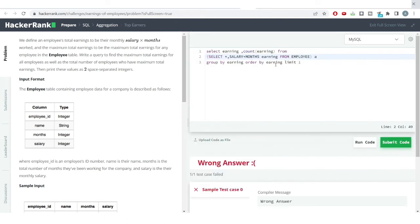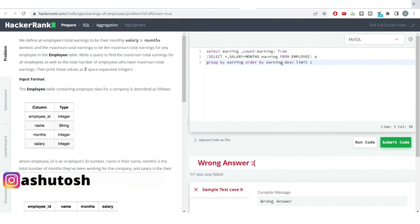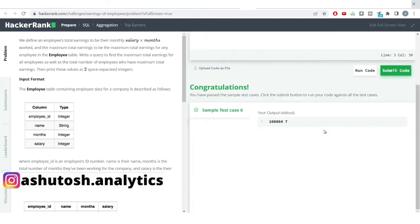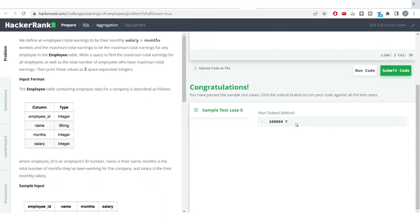You can see we are getting the wrong answer. So we need to get the highest one, so we need to order by in a descending order. You can see we have got the correct answer. So this is the maximum earnings which have been done by the employees, and seven employees are earning this much amount.